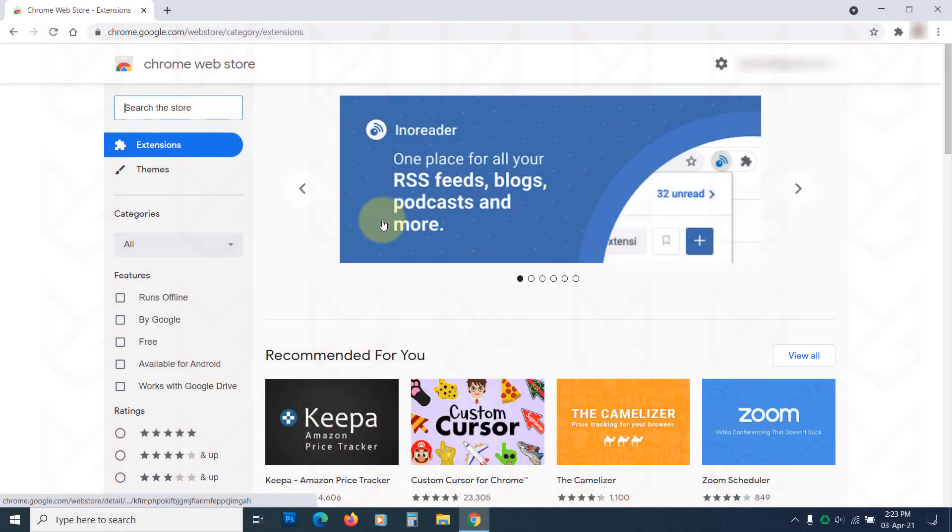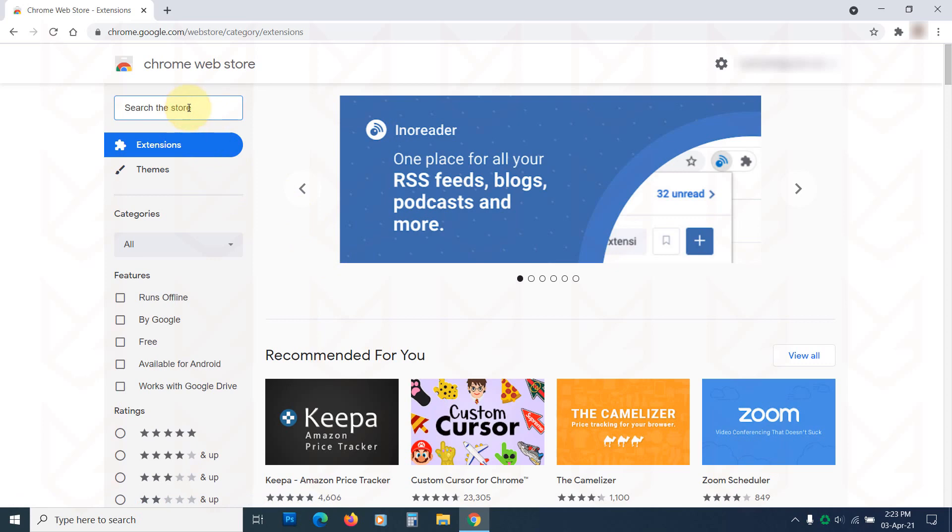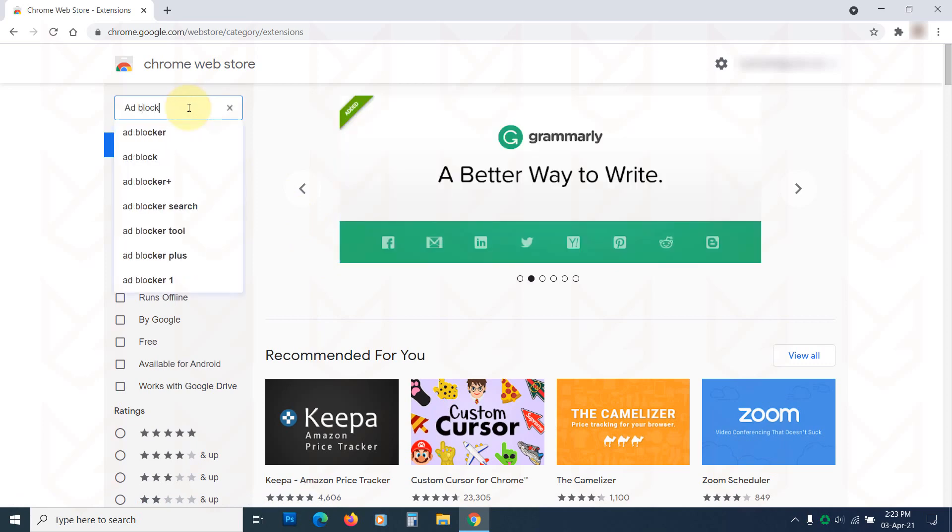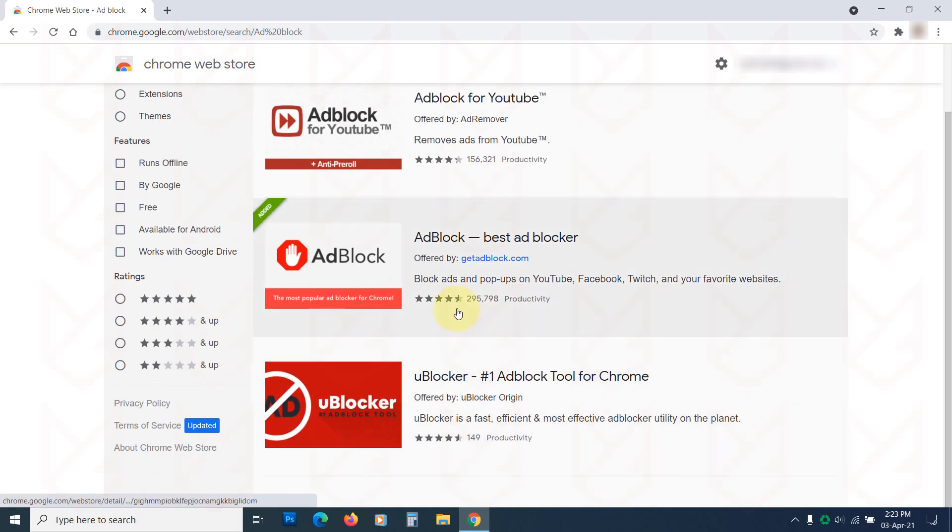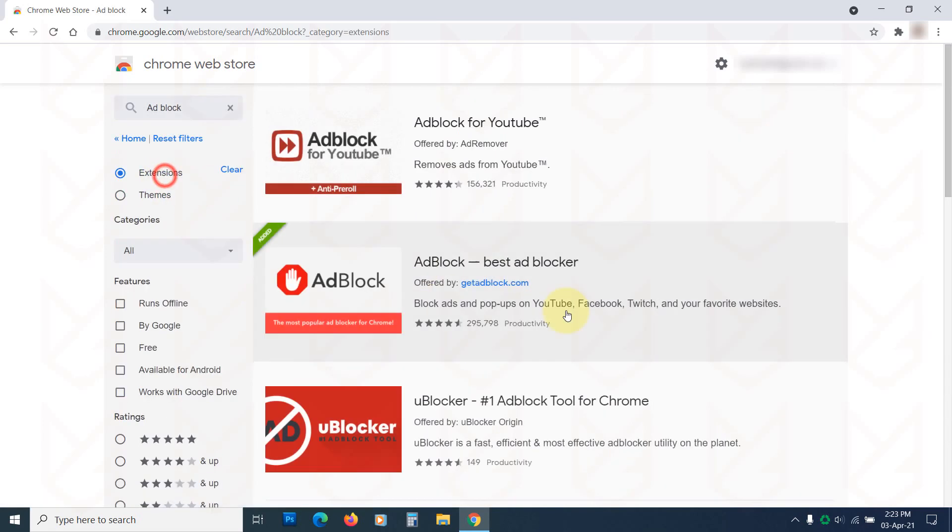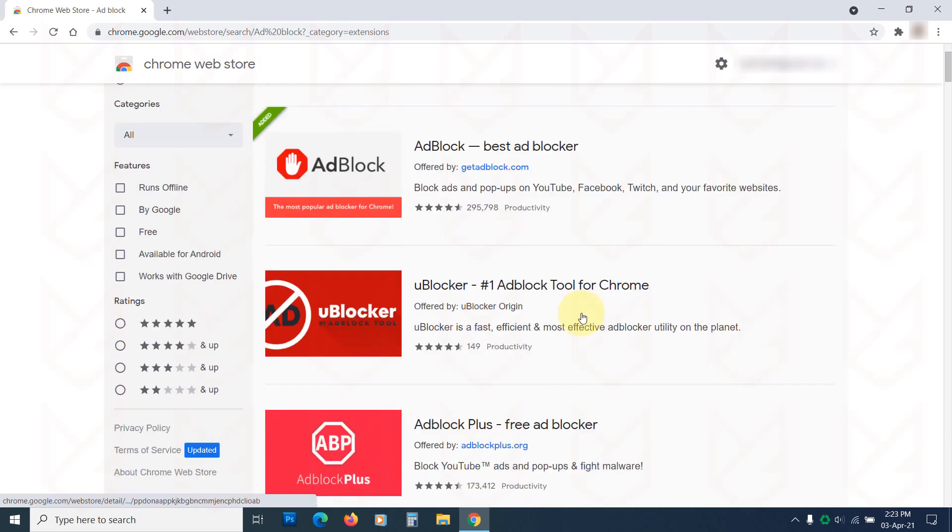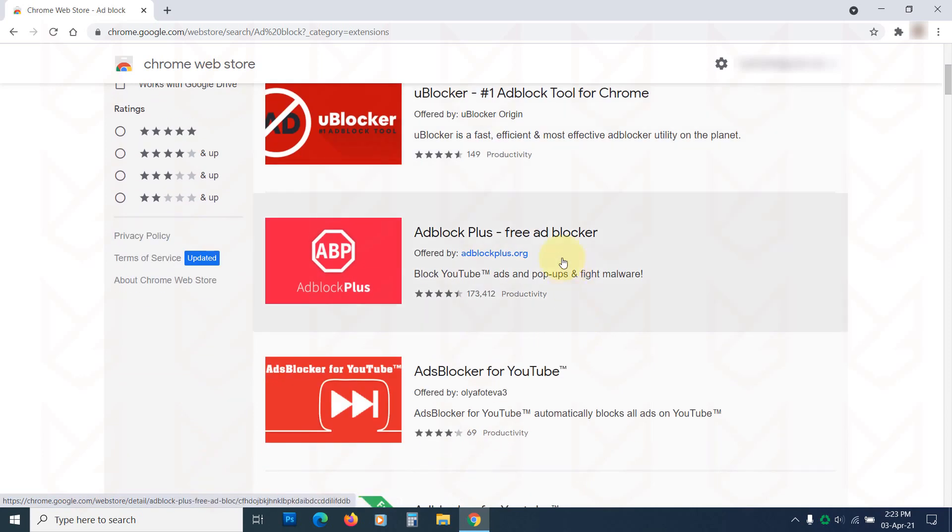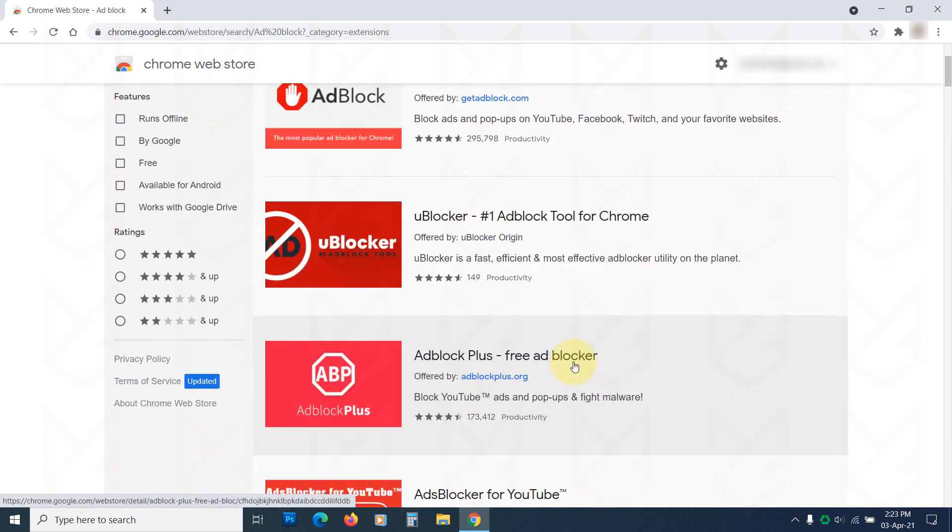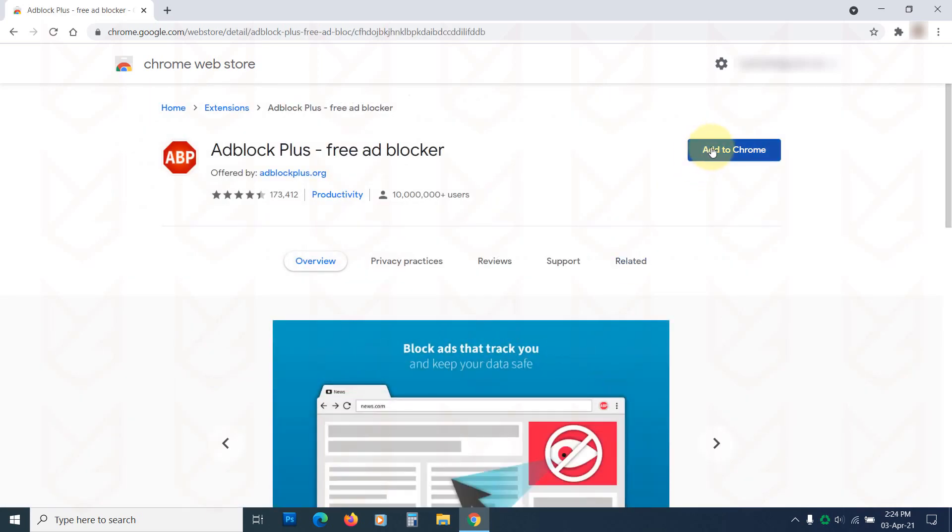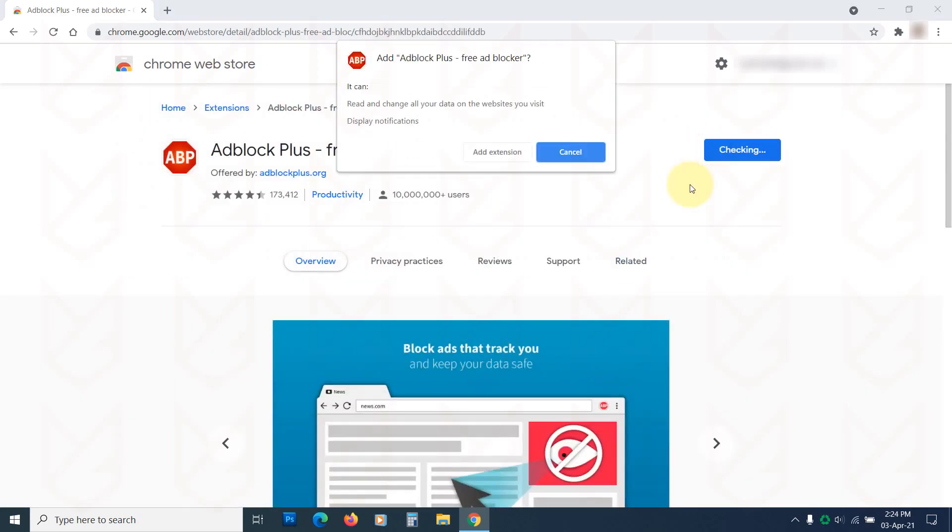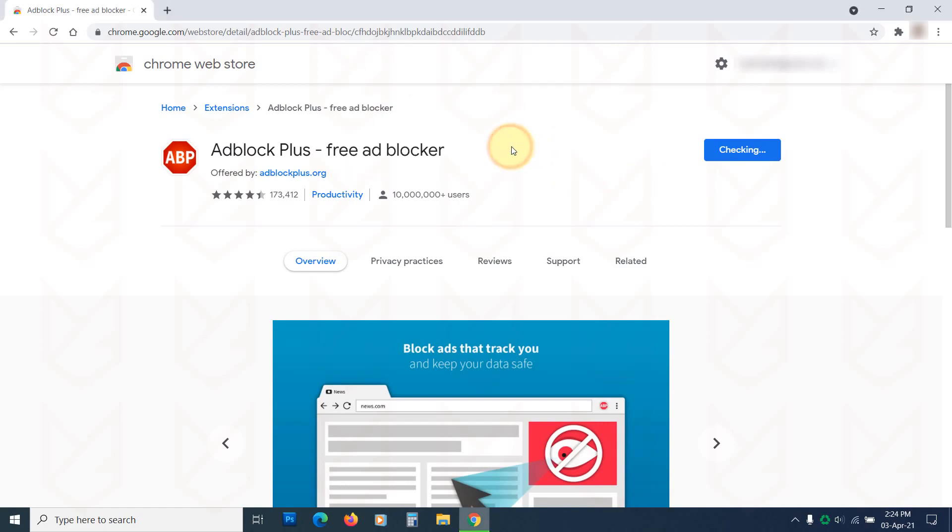If you still want to disable all ads, visit the Chrome Web Store. Search for Ad Block. You will see Ad Block and Ad Block Plus extension. You can use any of them. Install the extension and it will start blocking the ads.